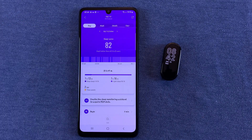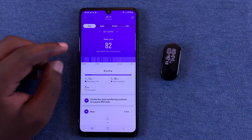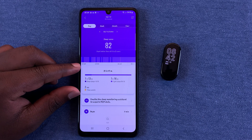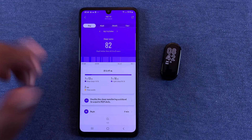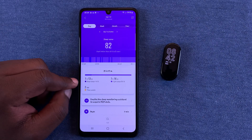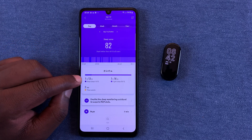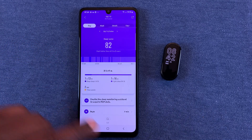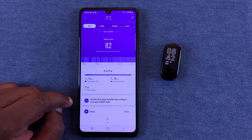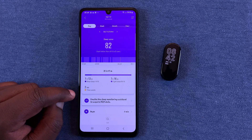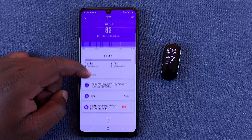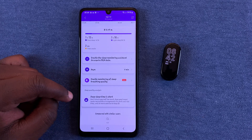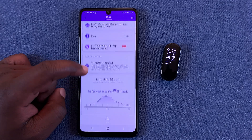At the bottom, you get a breakdown of what this sleep score means. You can see how long you had deep sleep, how long you had light sleep, and how long you were awake during the night. If you have naps during the day, you can measure those as well. Then you have the sleep quality analysis.